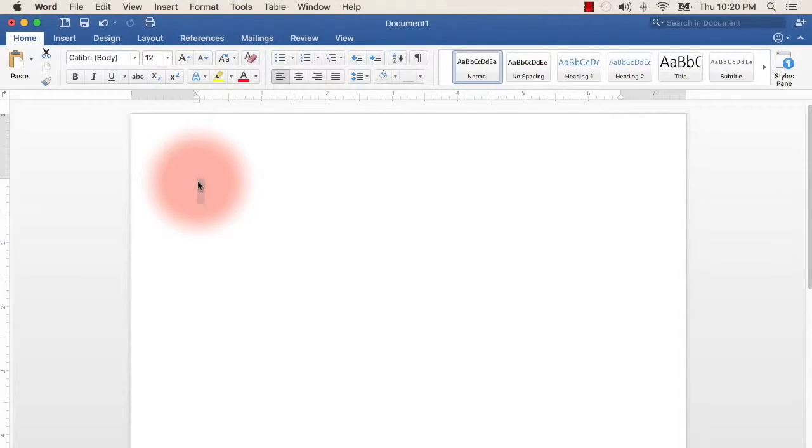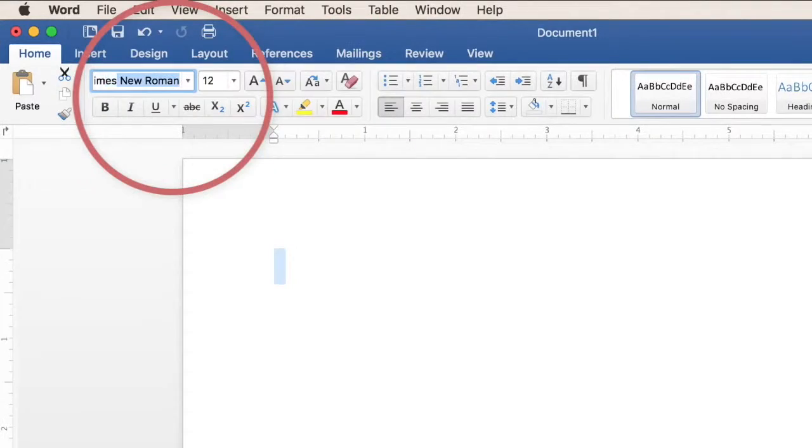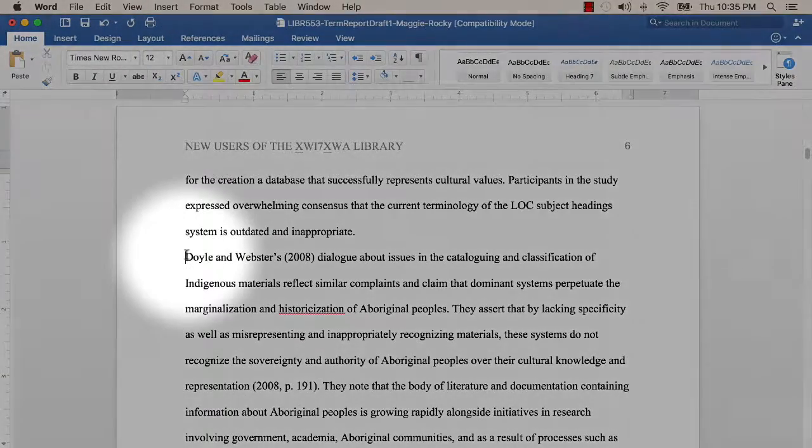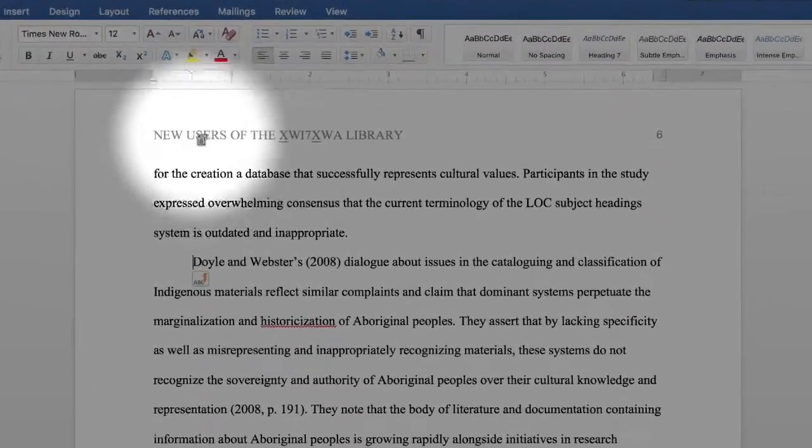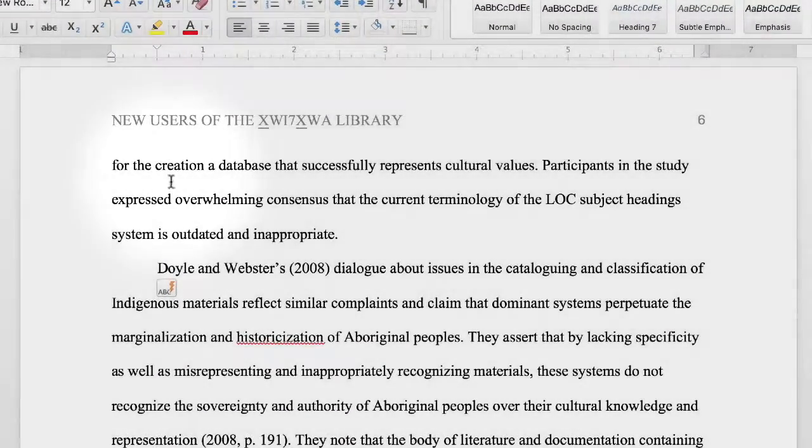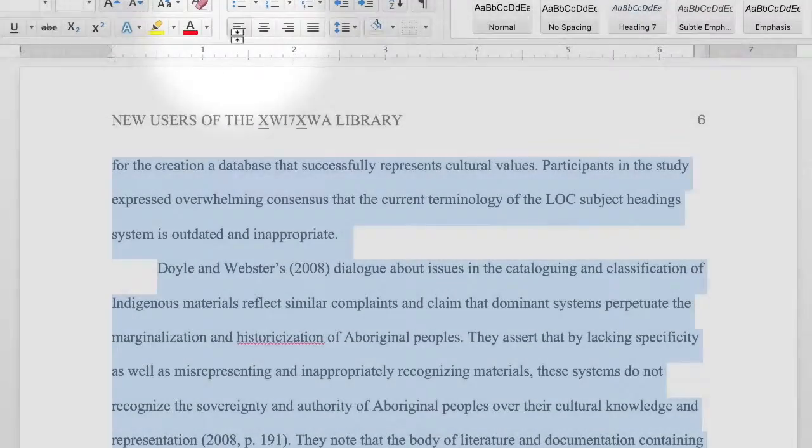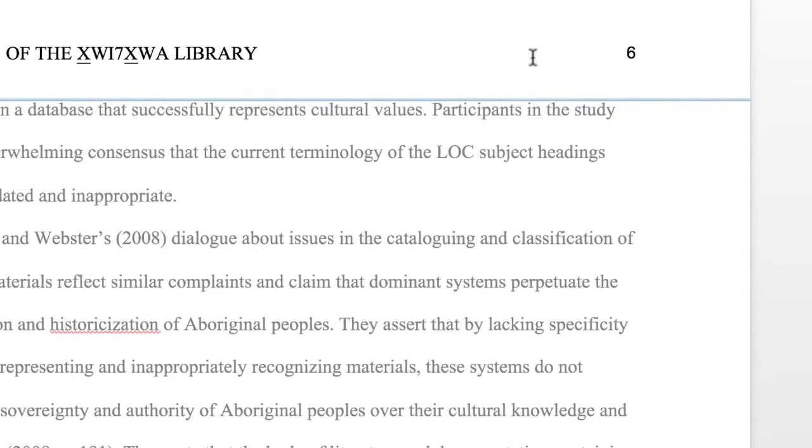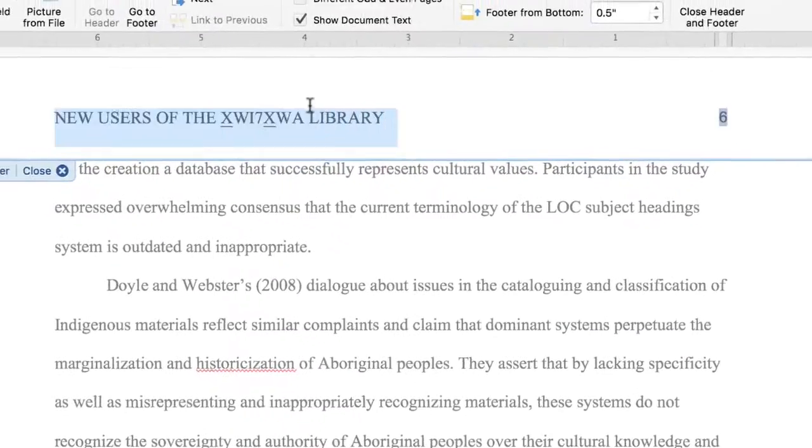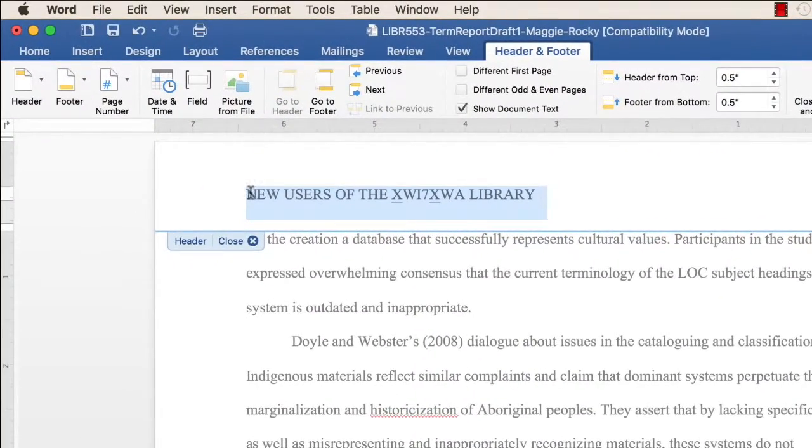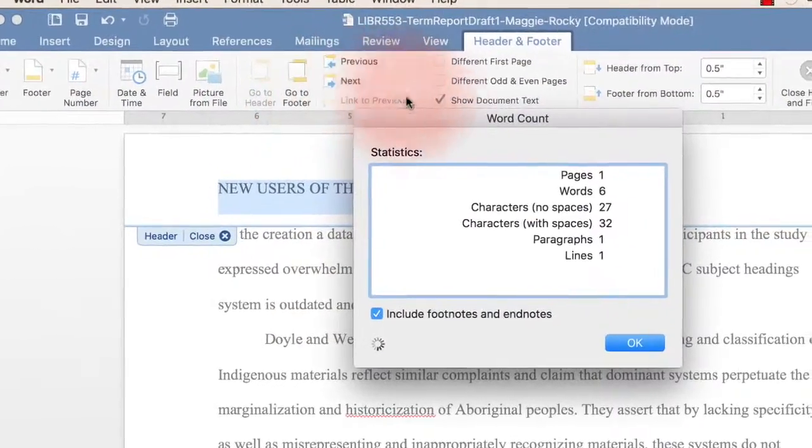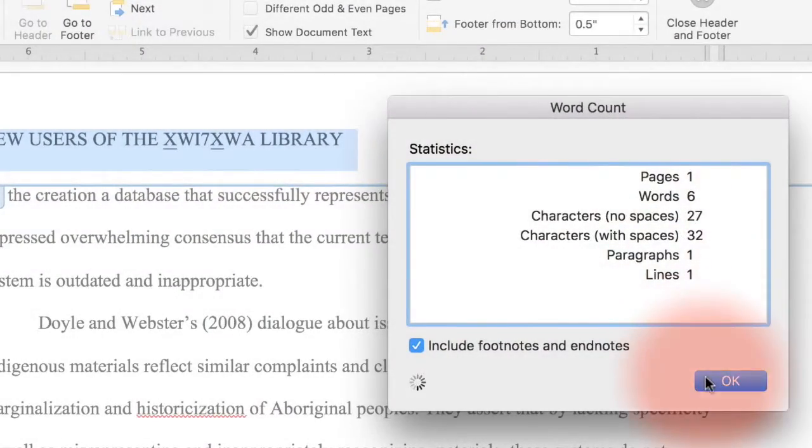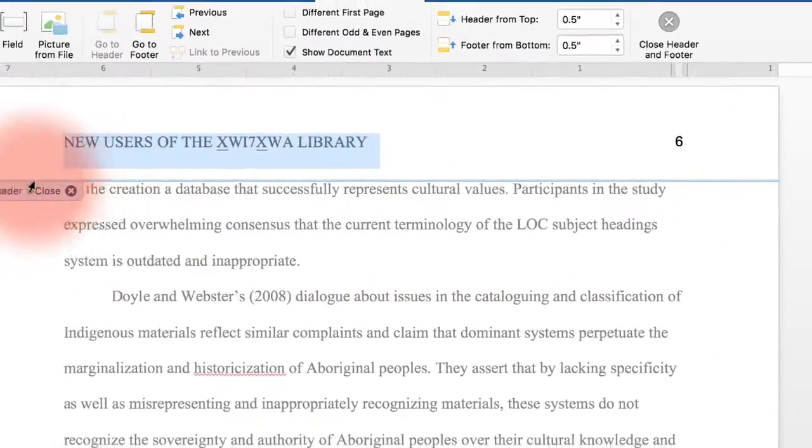Use a clear font such as Times New Roman at a 12-point size. Indent the first line of every paragraph one half an inch. Make sure that the text is aligned to the left margin. Finally, page numbers should appear on the top right side of every page and a page header, or running head, should appear at the top left side of every page. The running head should always be in all capital letters and no more than 50 characters. This will be explained further in the next part of the video.